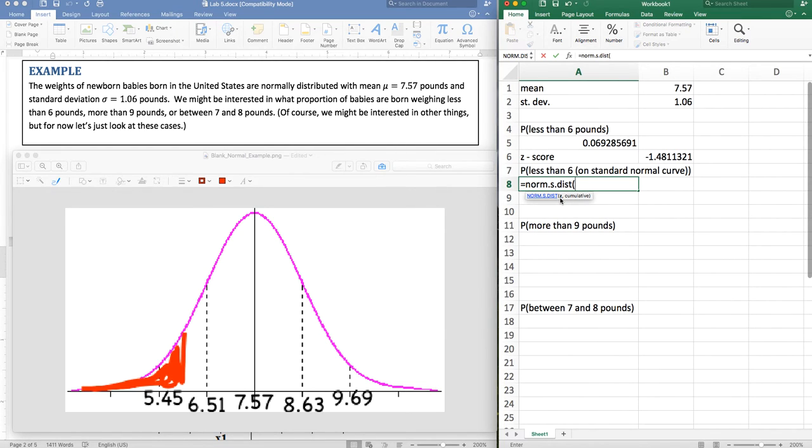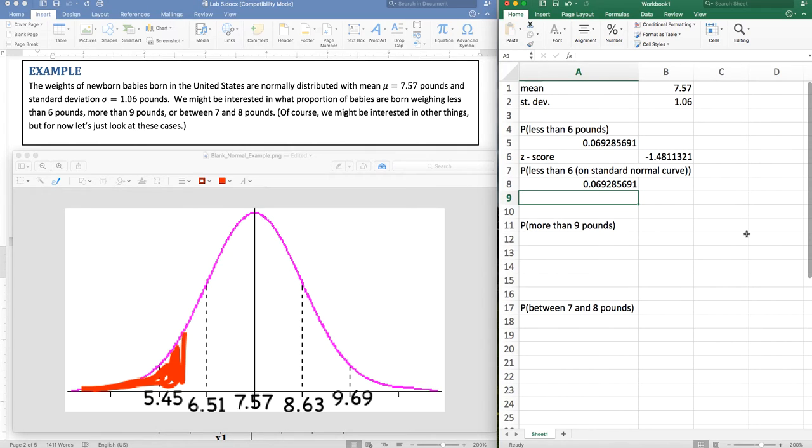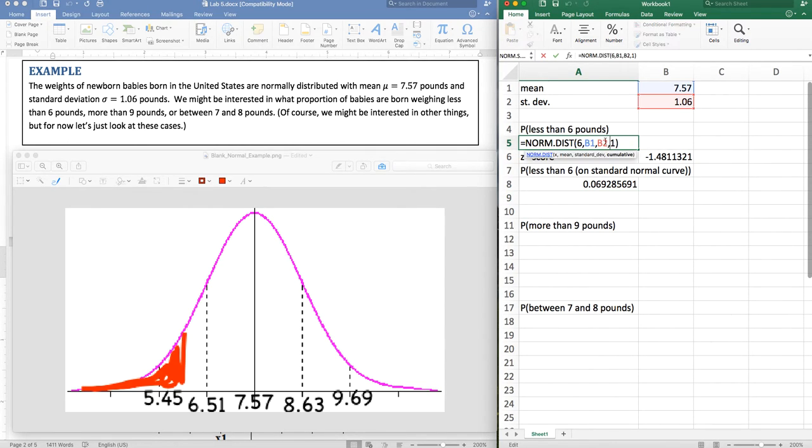And now notice that it only asks for the z score, which I'm going to click on. And I'm always accumulating on the normal distribution. And of course I get exactly the same value.